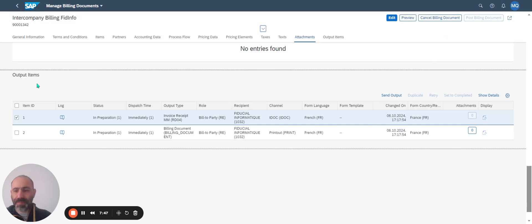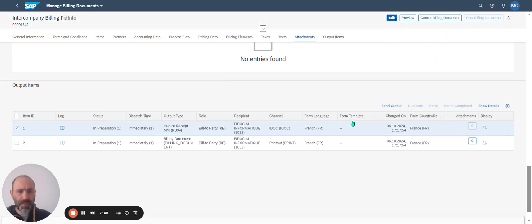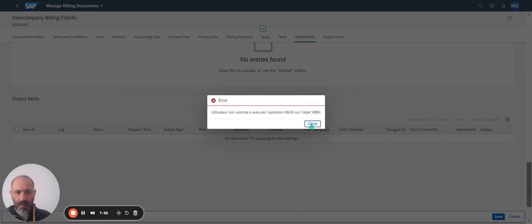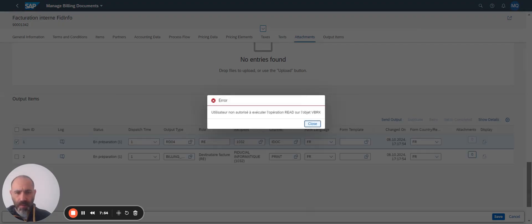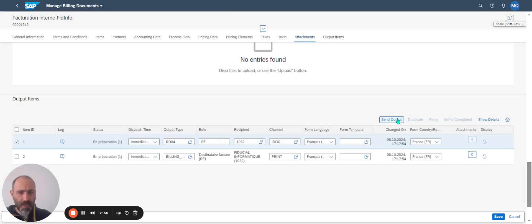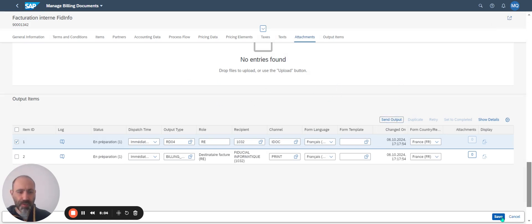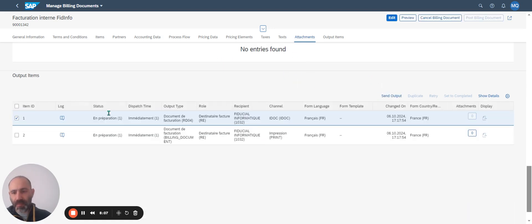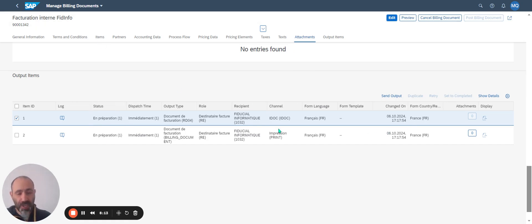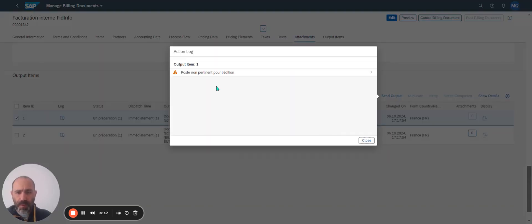I'm going to edit. If I want to process the output message, I just have to click on Send Output, and if all the parameters are correct, I just have to send, and the status of my output control changes.